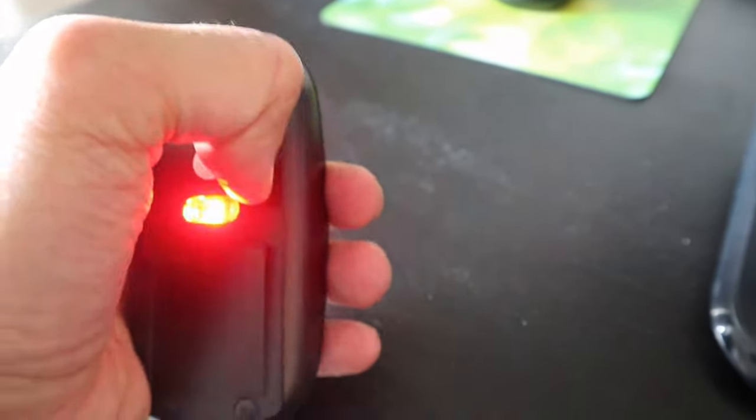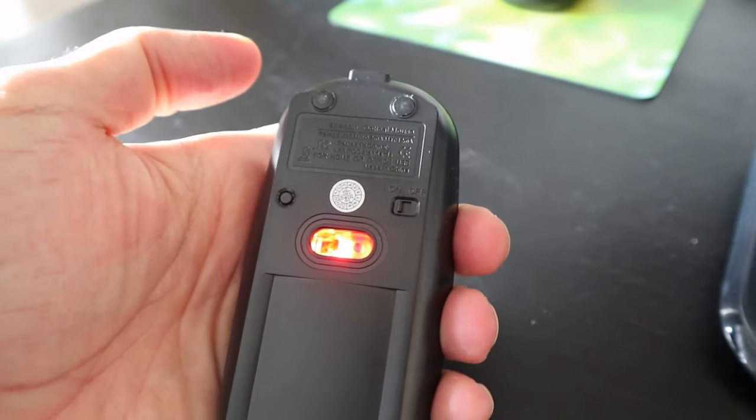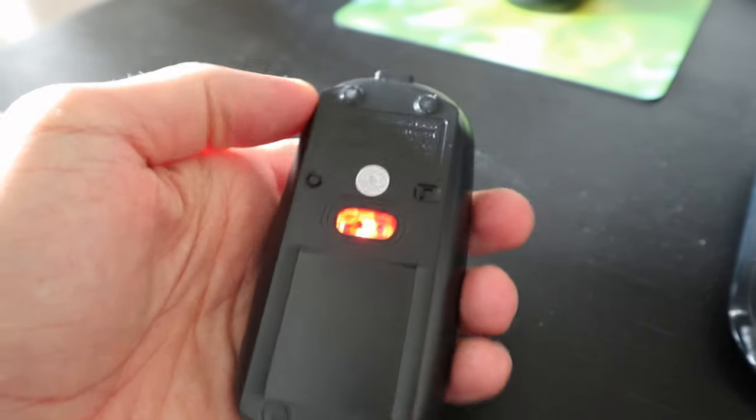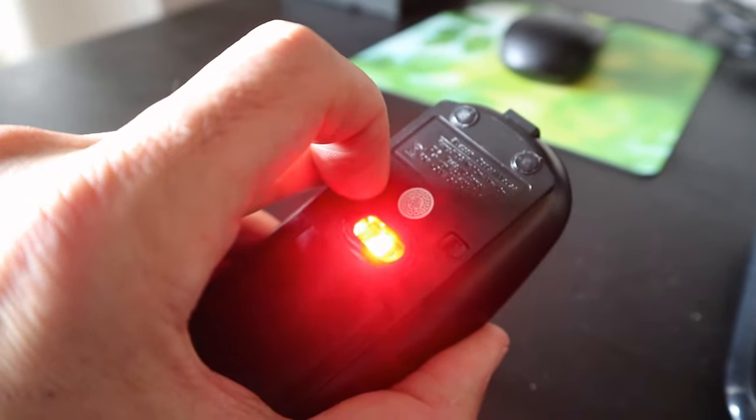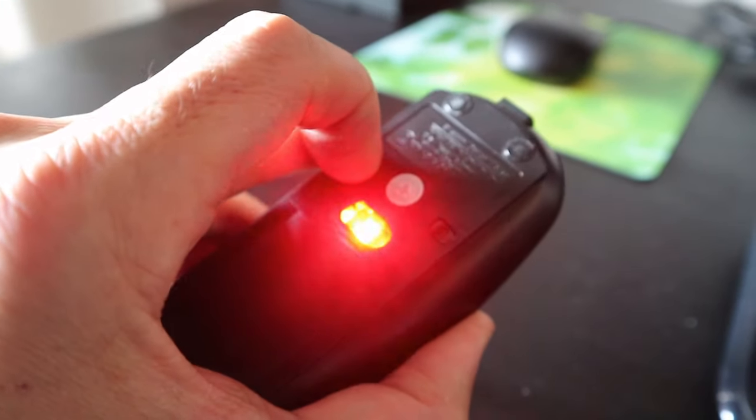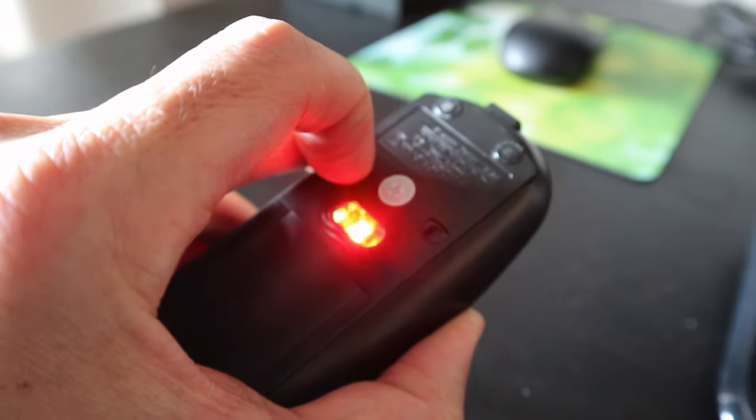First, you need to turn on the mouse or the keyboard and then put it in pairing mode. This mouse has a button to put it in pairing mode.